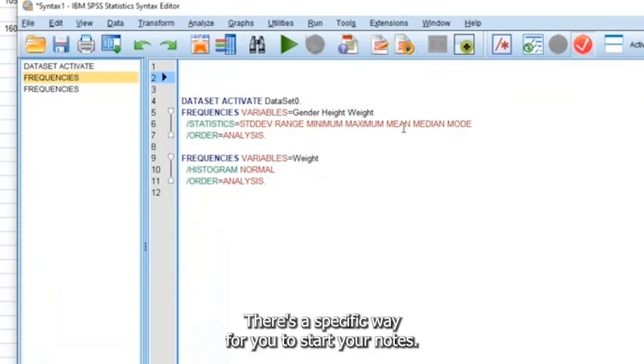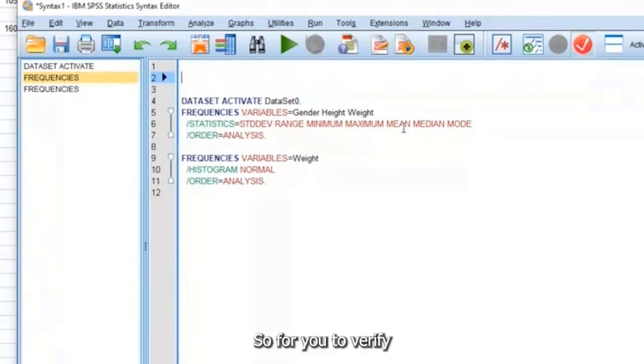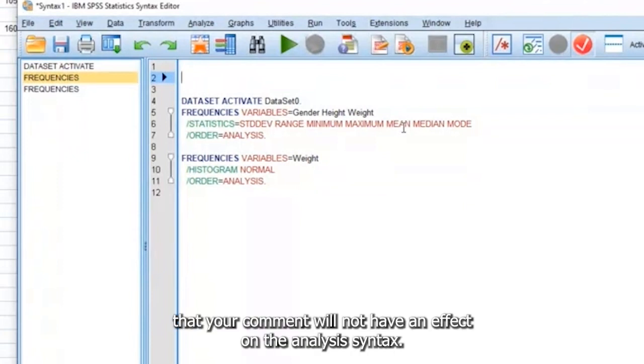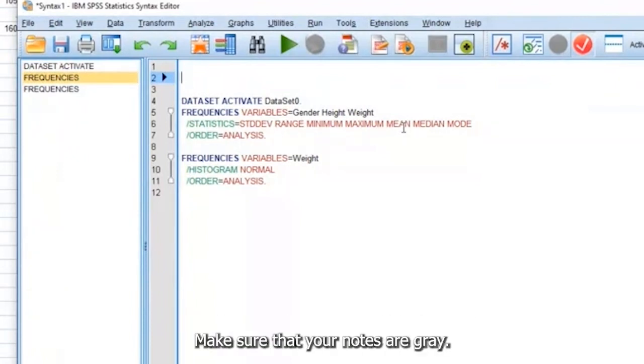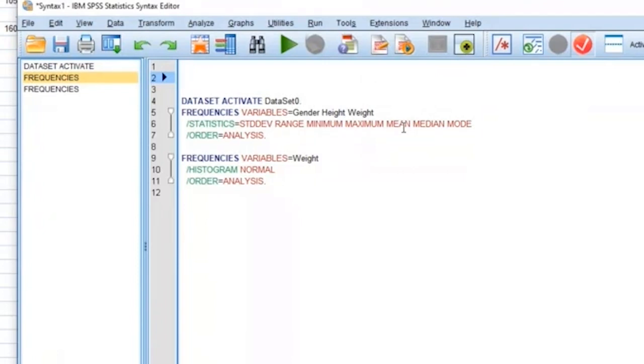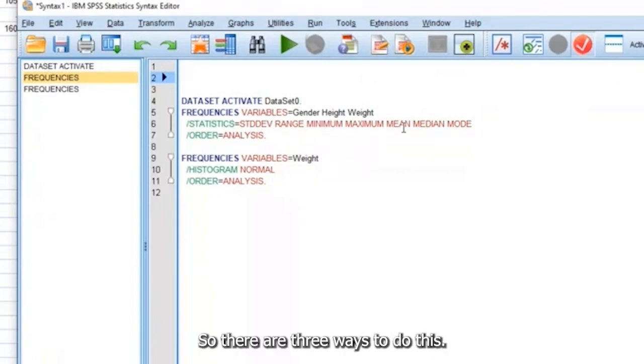But in order for you to be able to tell SPSS, hey, don't run this, these aren't notes, there's a specific way for you to start your notes. So for you to verify that your comment will not have an effect on the analysis syntax, make sure that your notes are gray, or your comments should be gray. So there are three ways to do this.